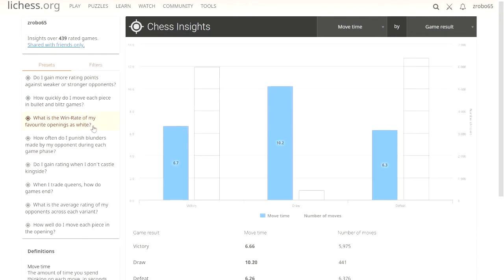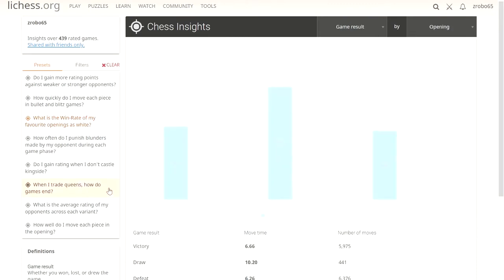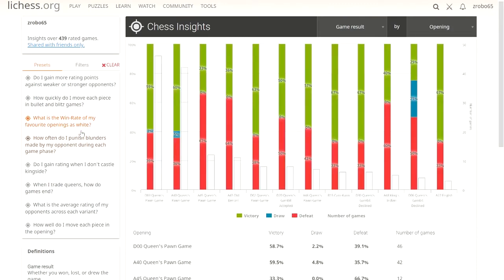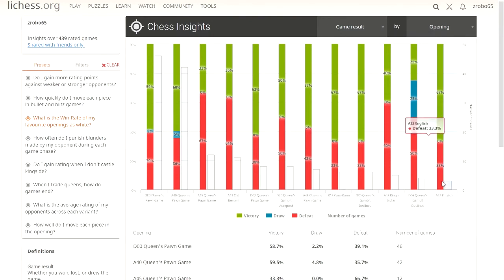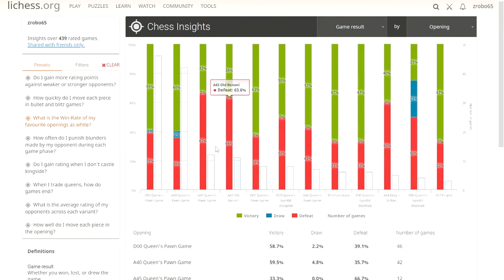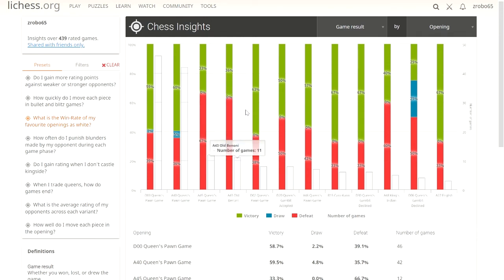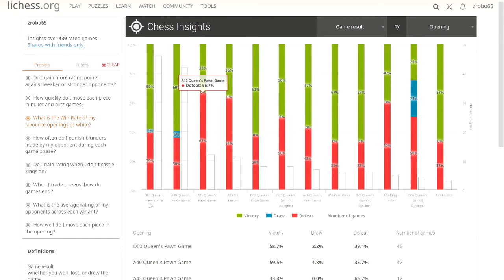Win rate of my favorite openings as white. This is one of the great presets they have. We can see there's quite a lot of them here. The English, I'm winning 67% of the time. I'm not doing so great at the Queen's Gambit game or the Old Benoni, which Old Benoni I just do to play around with, so that makes sense. And these codes right here, like D00, A40, A45, these are universal codes for different chess openings.